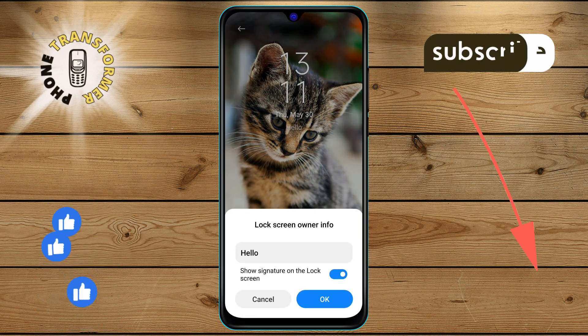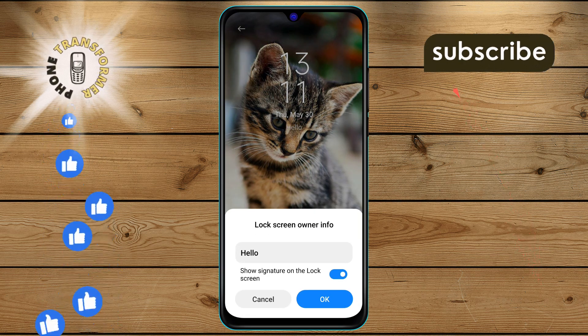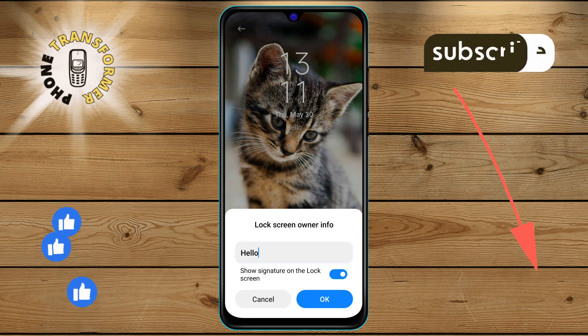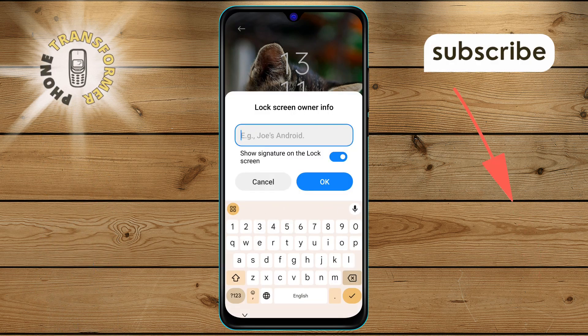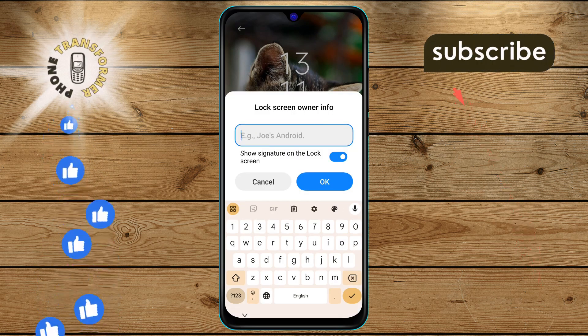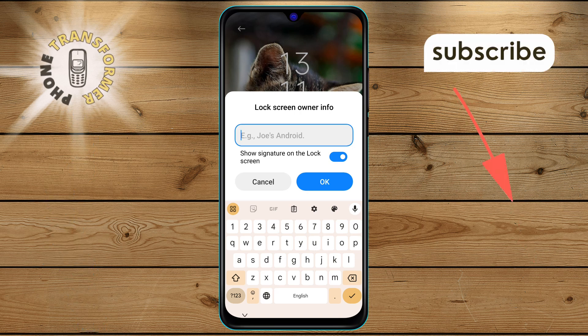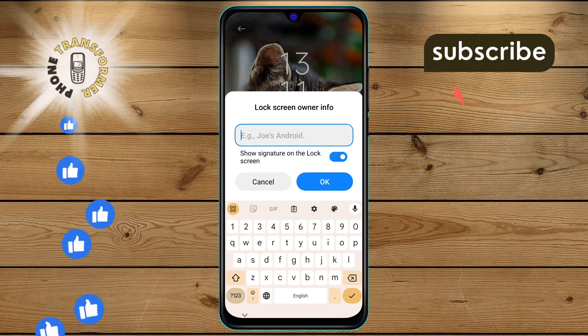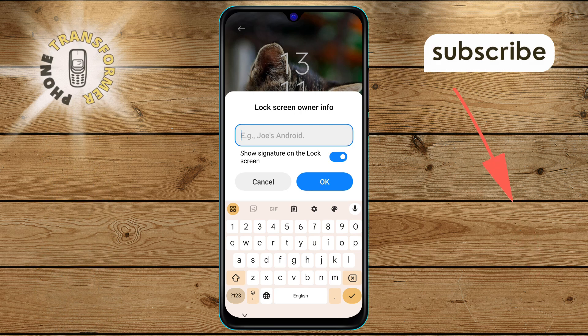Step 5. Finally, delete the existing information displayed on the lock screen. After removing the information, confirm your changes by tapping the OK option.